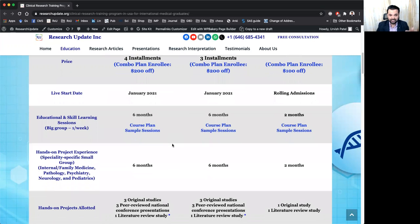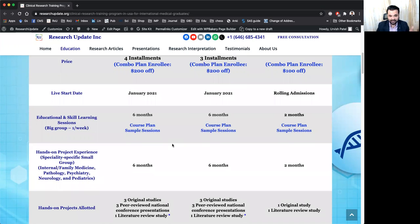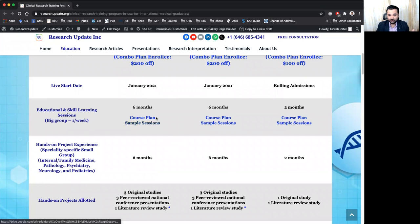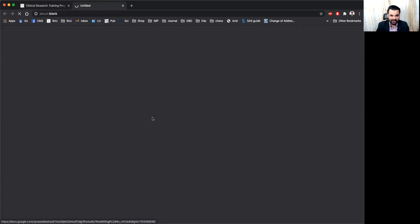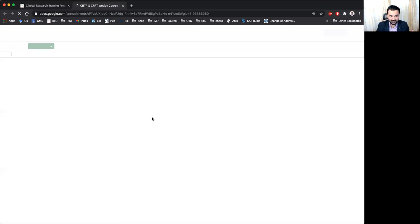but it changed so you can always come back and see the live start date. That will be the six month of educational and skill learning session course plan and sample sessions are here.